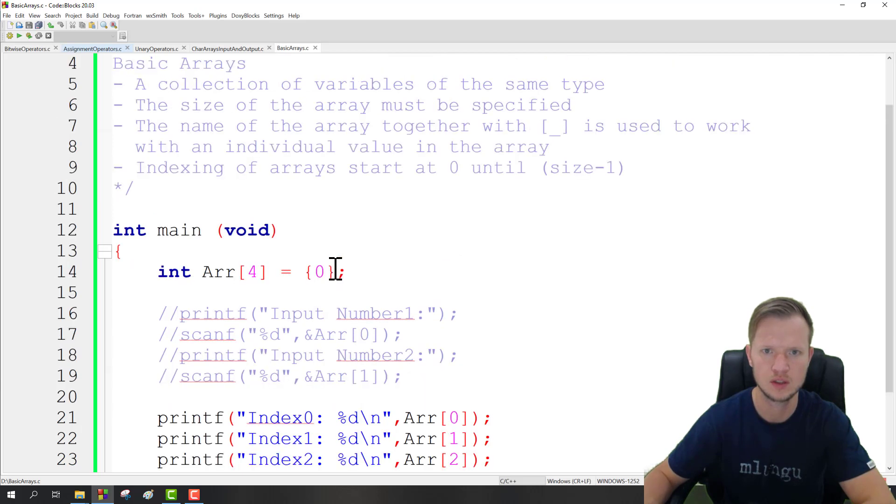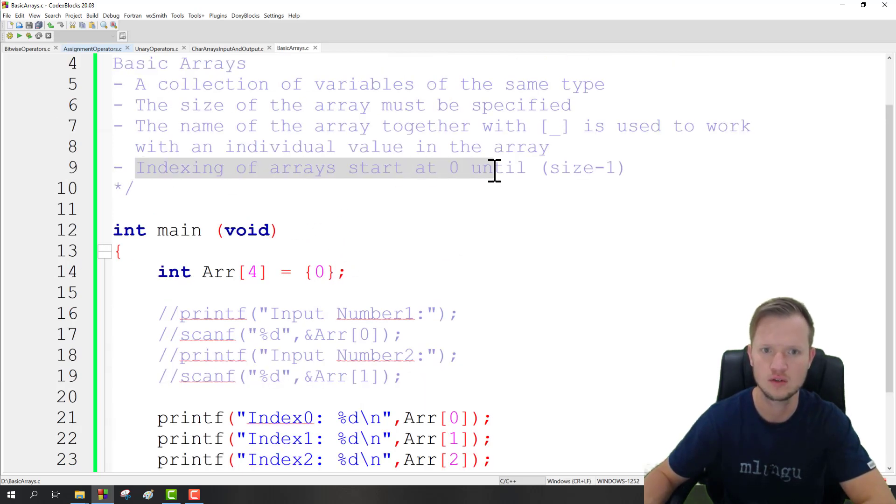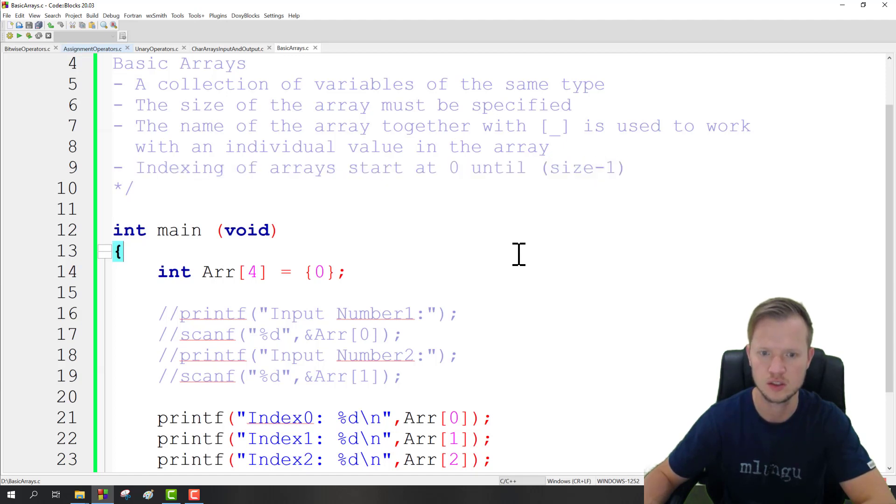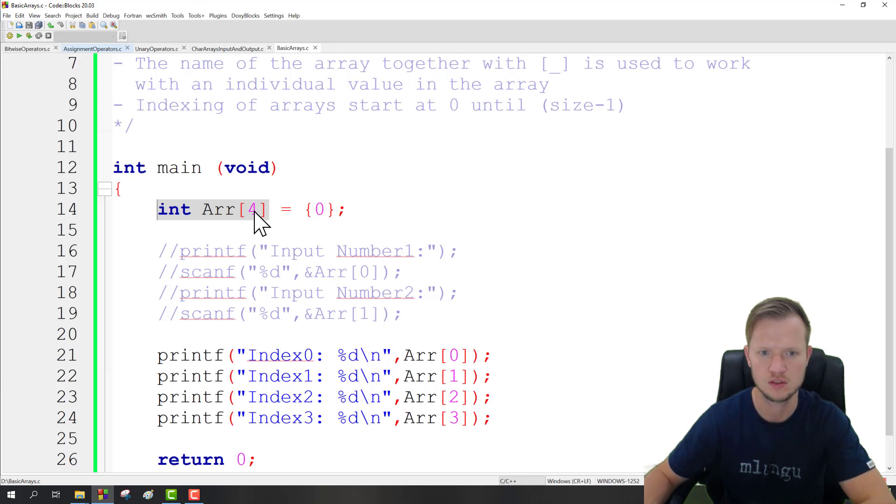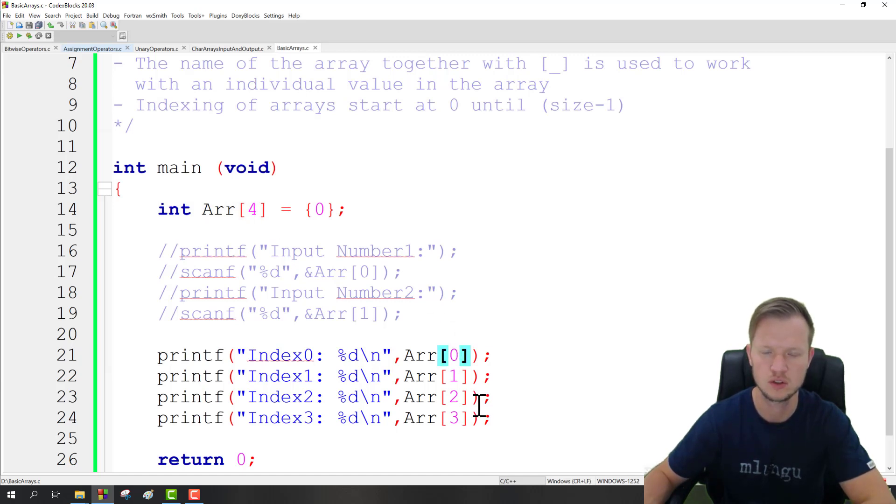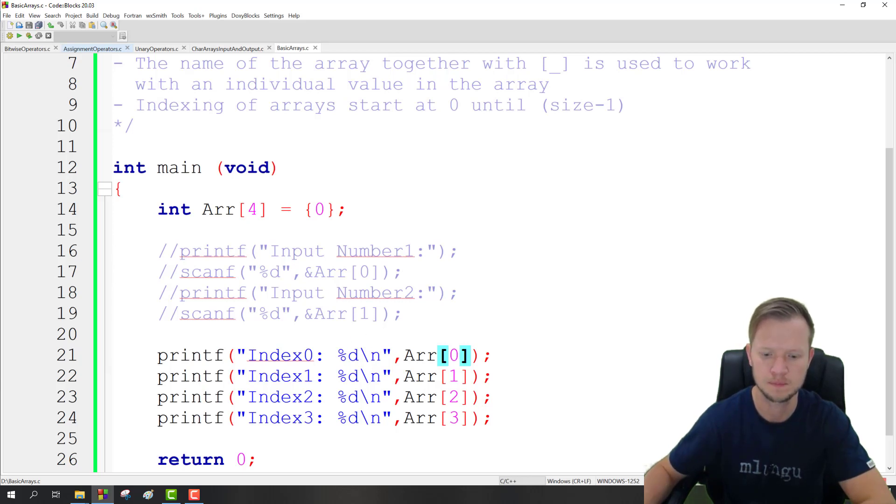What we need to remember is that the indexing of arrays starts at 0 until size minus 1. And here we can see it clearly: when we define the array, the size is 4, but our indexes run from 0 to 3. And that's it, thank you very much for watching until next time.